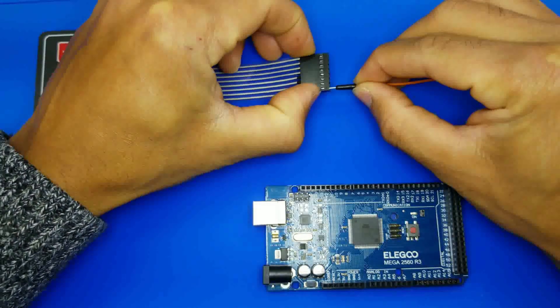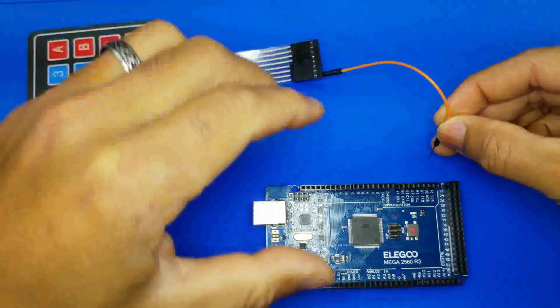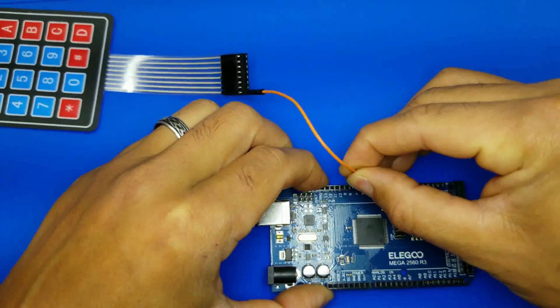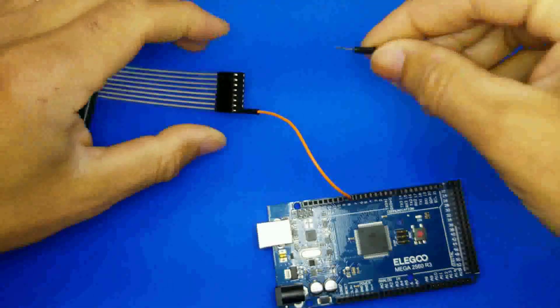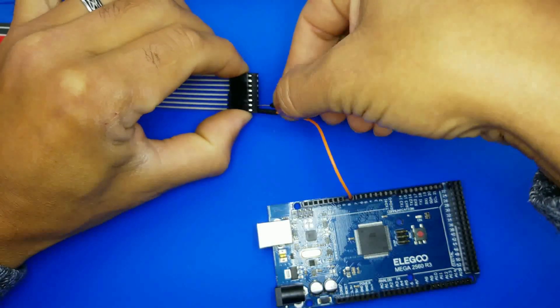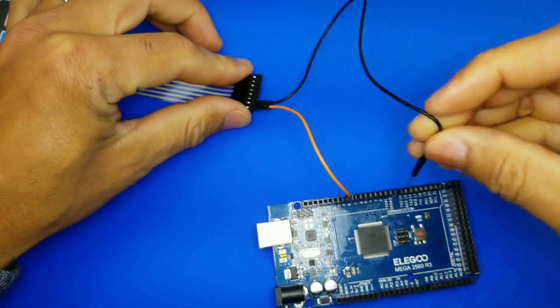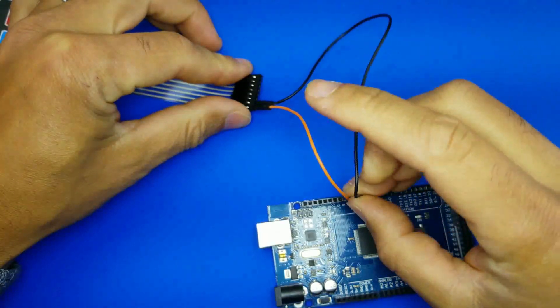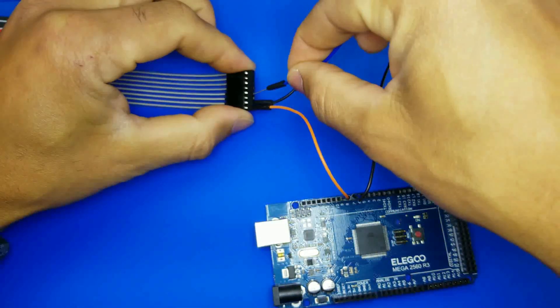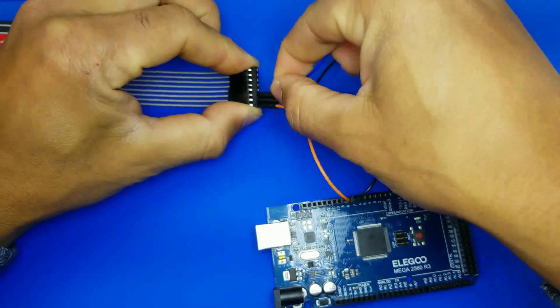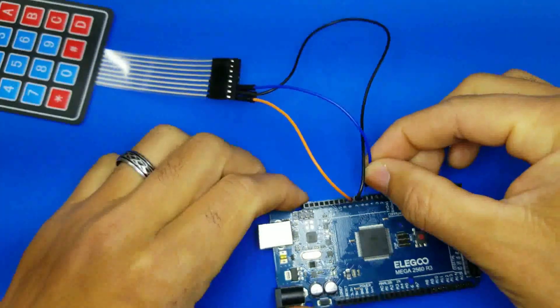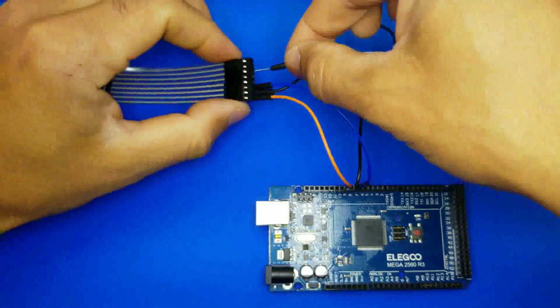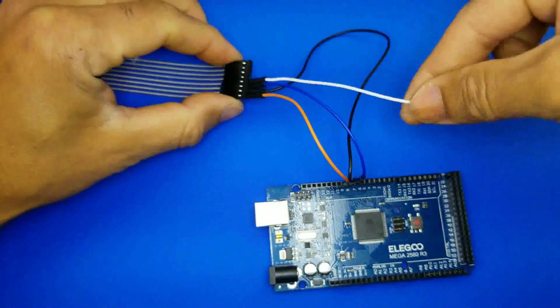Connect the first pin of the keypad to D9. Connect the second pin to D8. Connect the third pin to D7. Connect the fourth pin to D6.